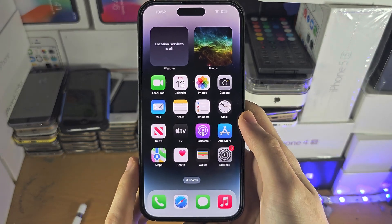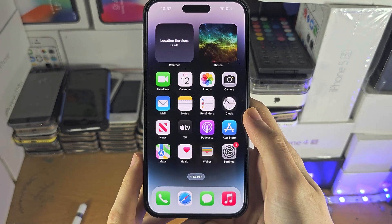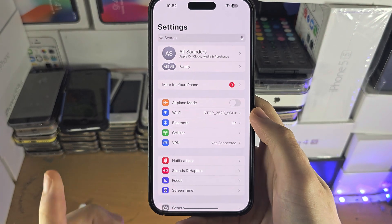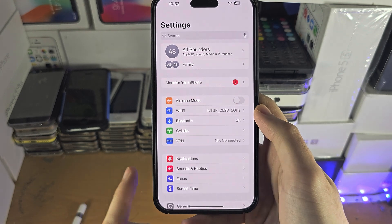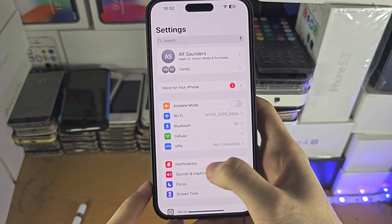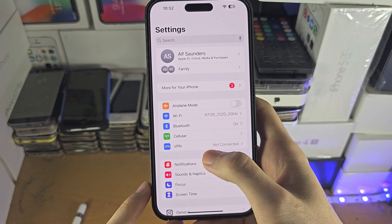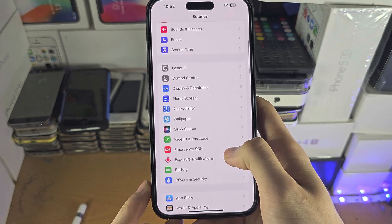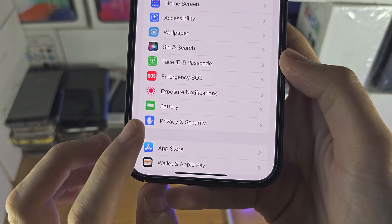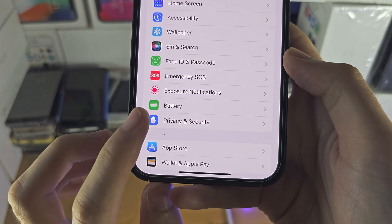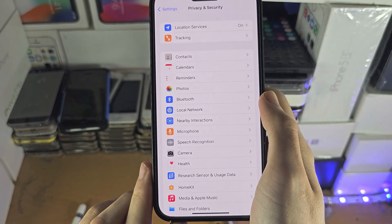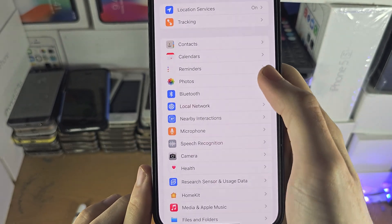Welcome everyone. The first step to allow access to calendars on your iPhone — or to fix this if it's not working — is inside the Settings app. Go to the home page of Settings, find Privacy and Security, and then you should see the Calendars option.